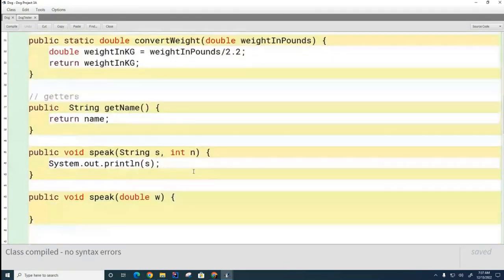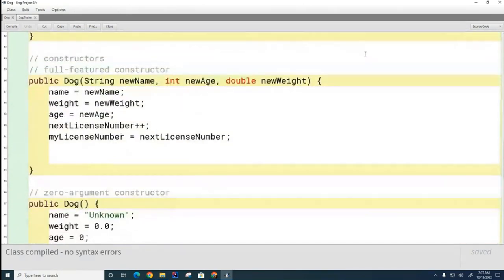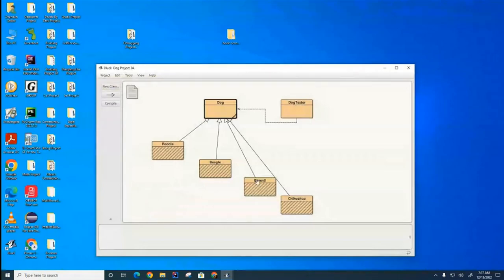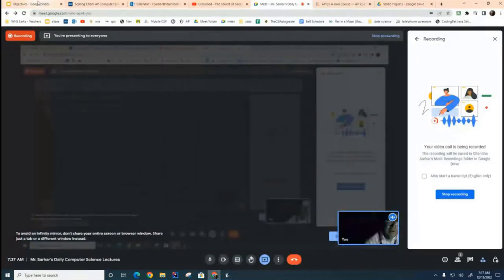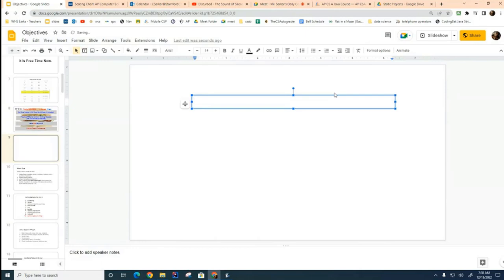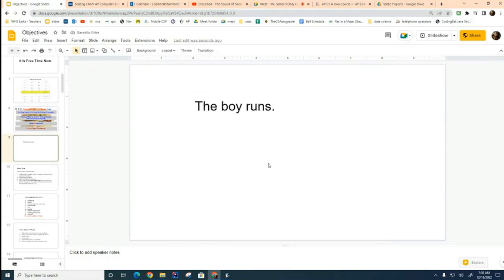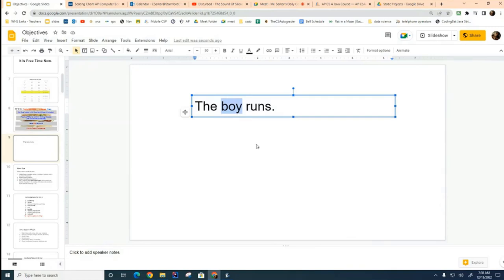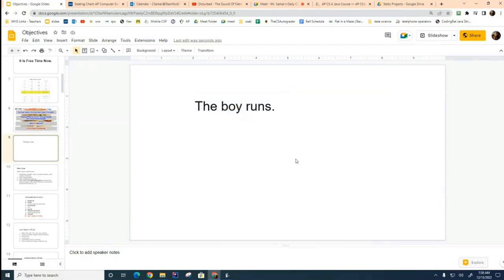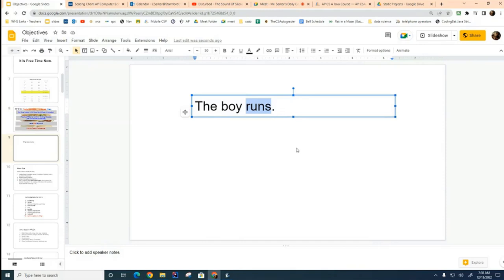I have an interesting idea for you today, but before I get to it, I want to talk about your English class. We say that a complete sentence has to have a subject and a verb. So, for example, 'The boy runs' — 'the boy' is the subject, the noun, and 'runs' is the verb. In order to have a complete sentence in English, you have to have both a noun and a verb.